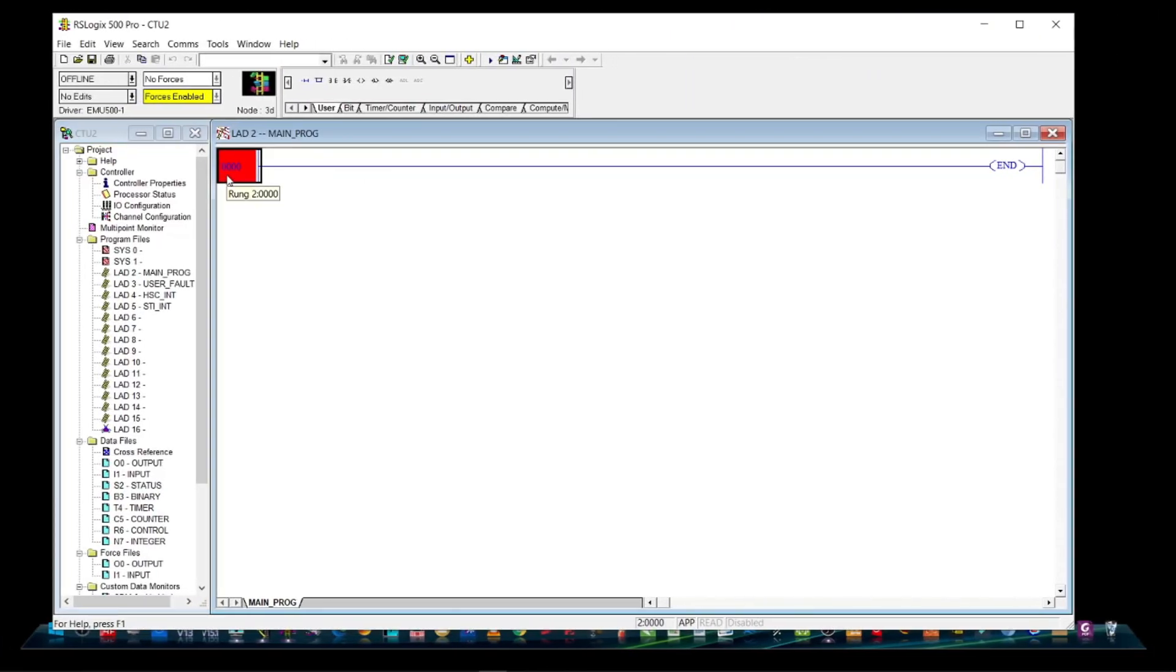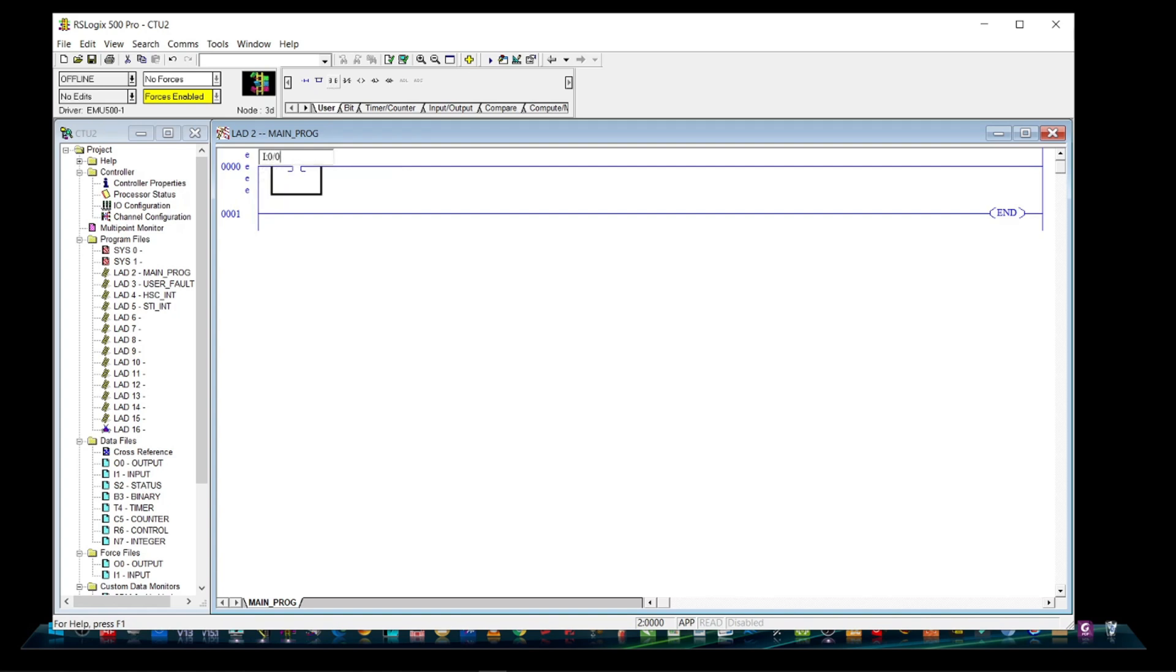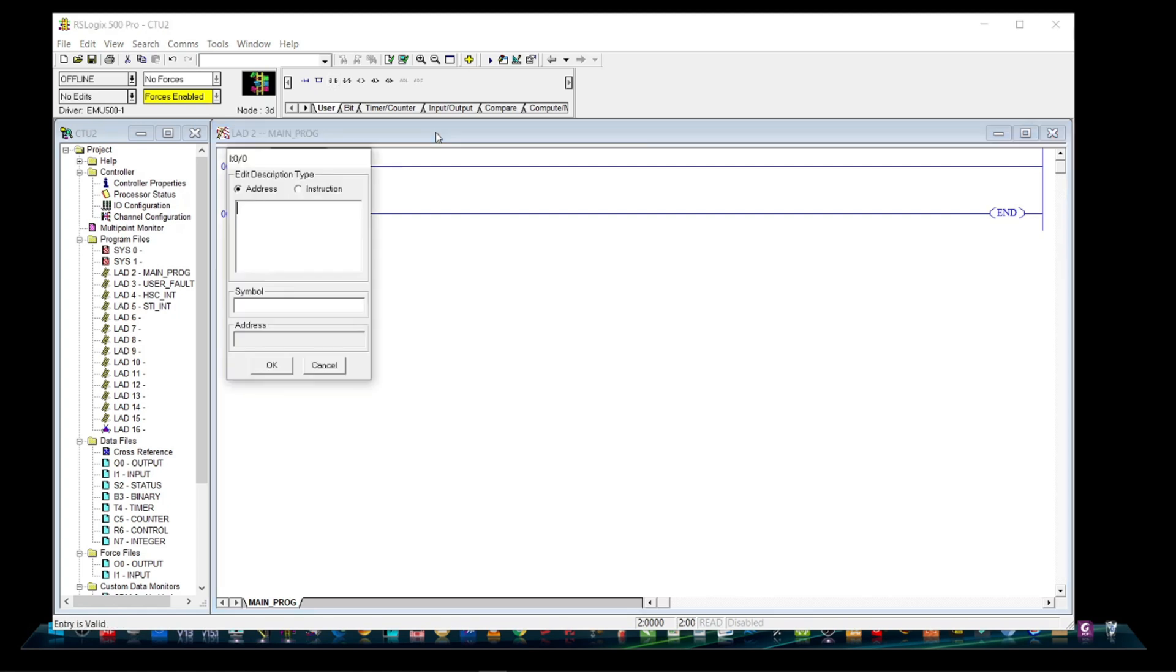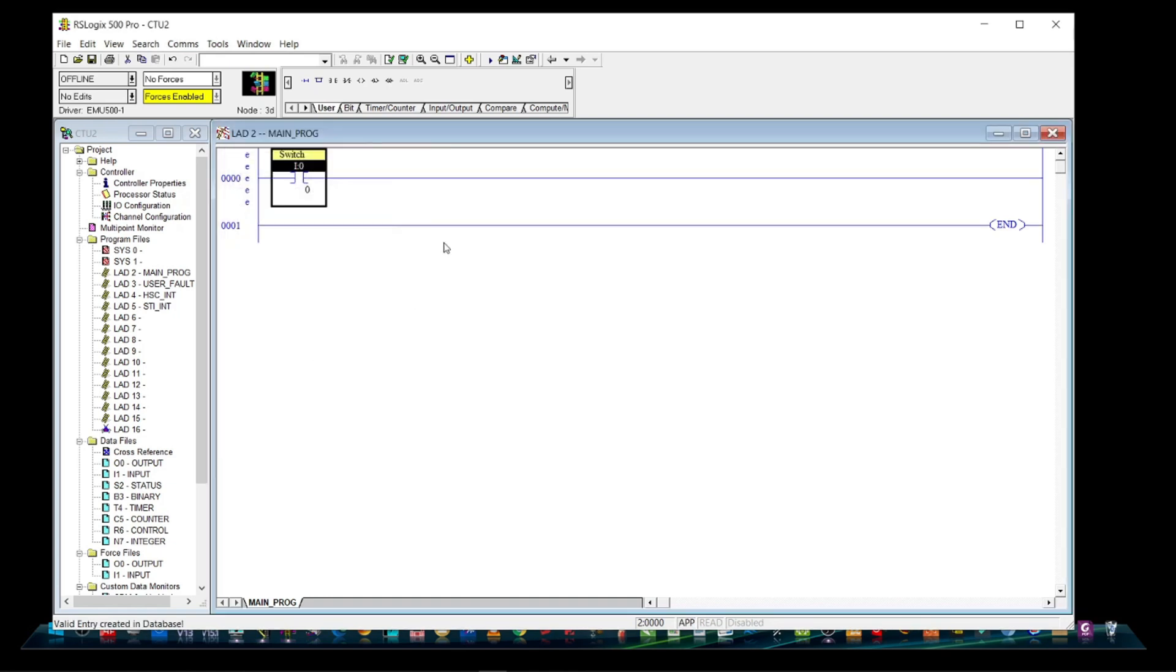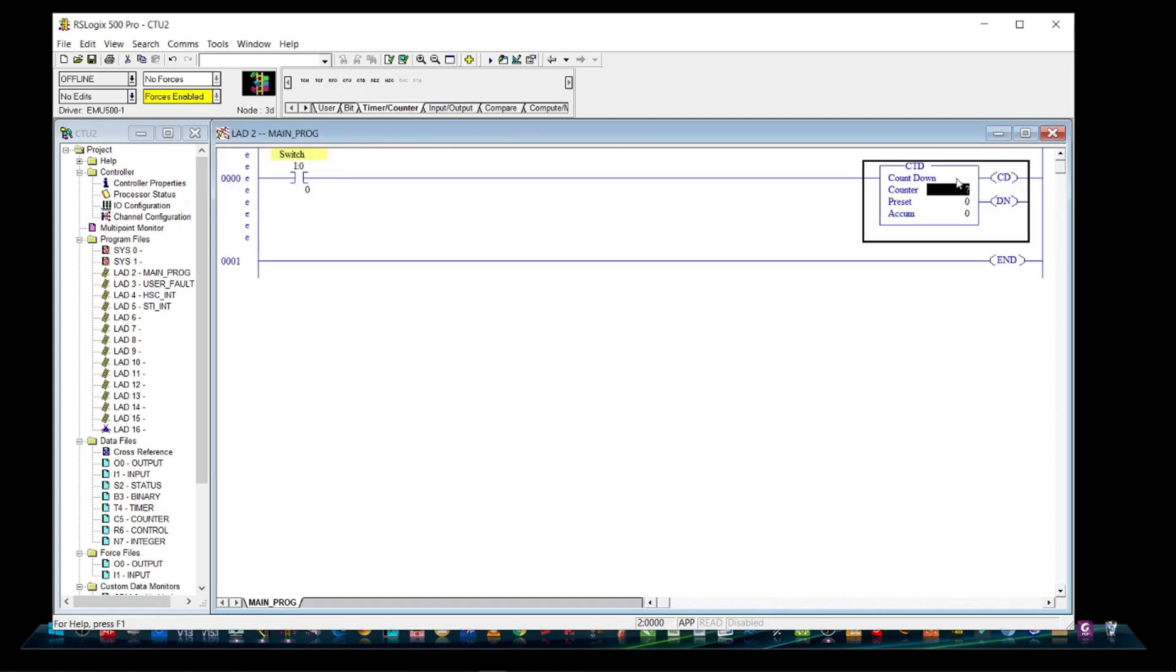Let's make a sample program. Let's see how CTD or counter down instruction works. Let's put an open contact as our switch and then followed by CTD instruction. We will address it as C5:0 and a preset value of negative 3.